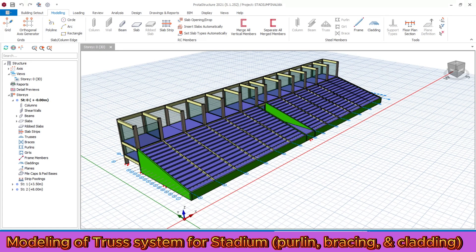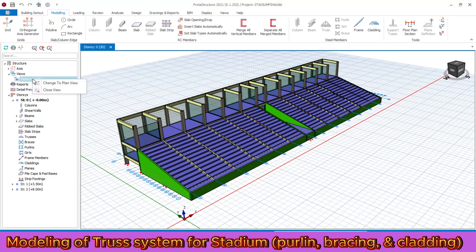This is the model file from tutorial part one and part two, which includes modeling of columns, beams, inclined shear walls, and slabs for the seating purpose. You can go back and check it. For today's tutorial we are going to model all the truss systems and its components. To do this, let's go to the plan view — right click on it and go to the plan view.